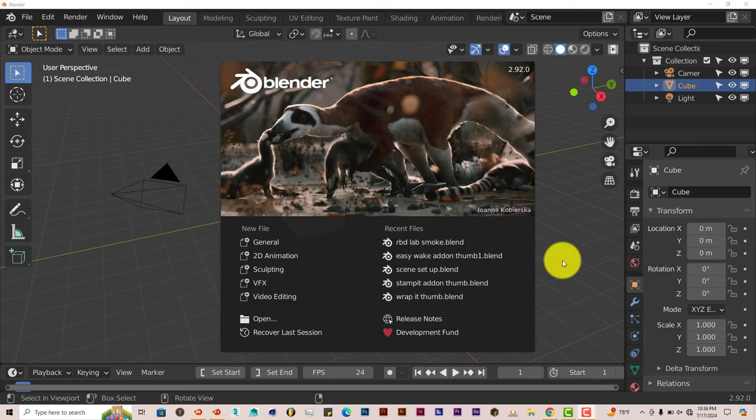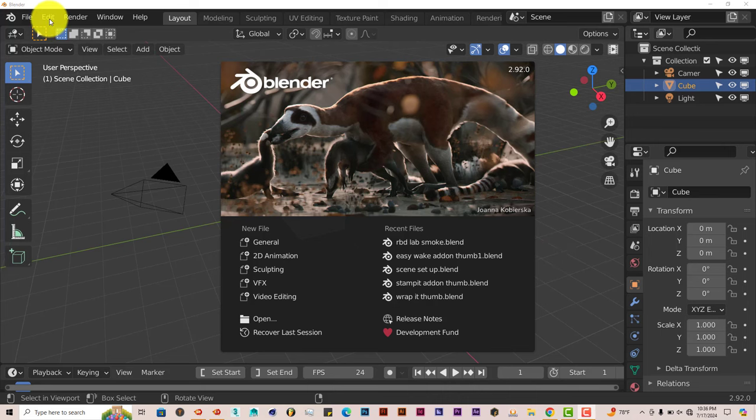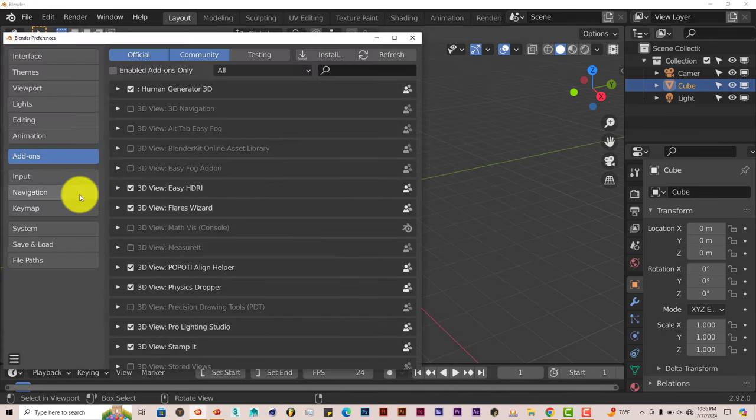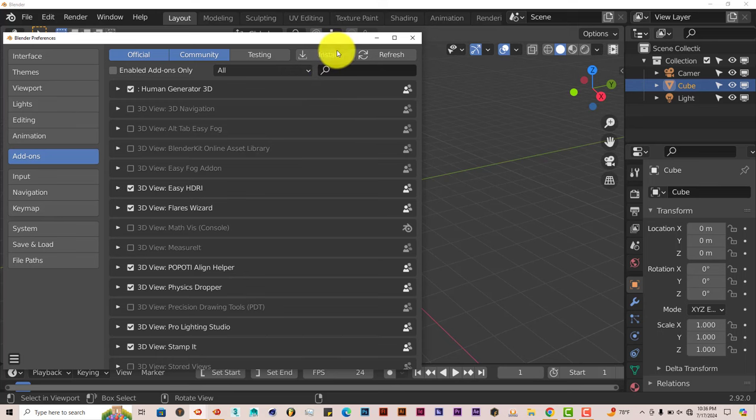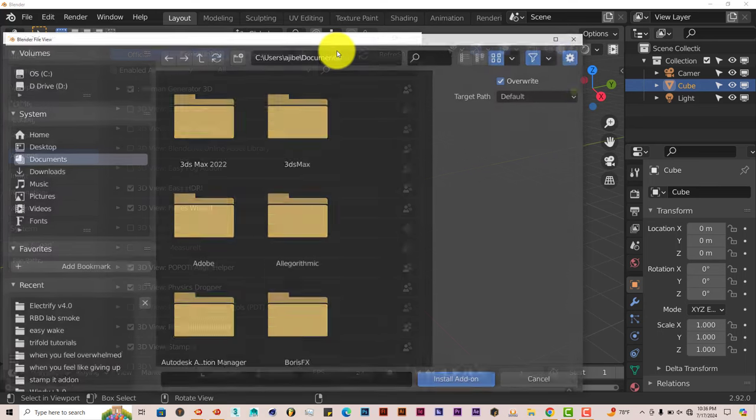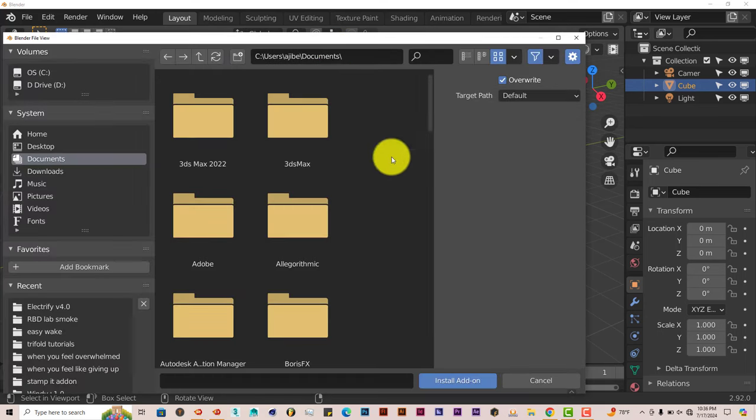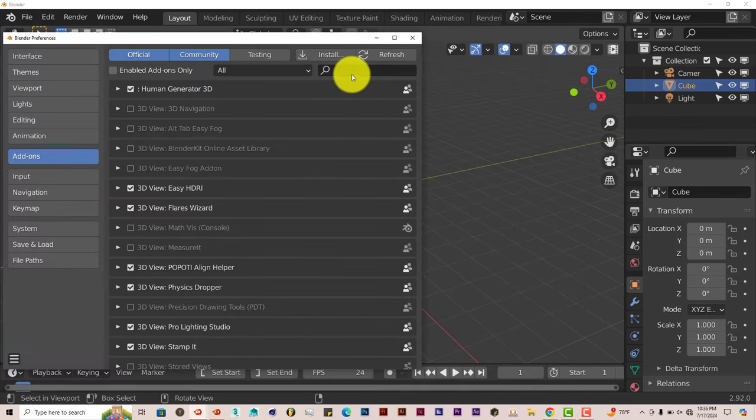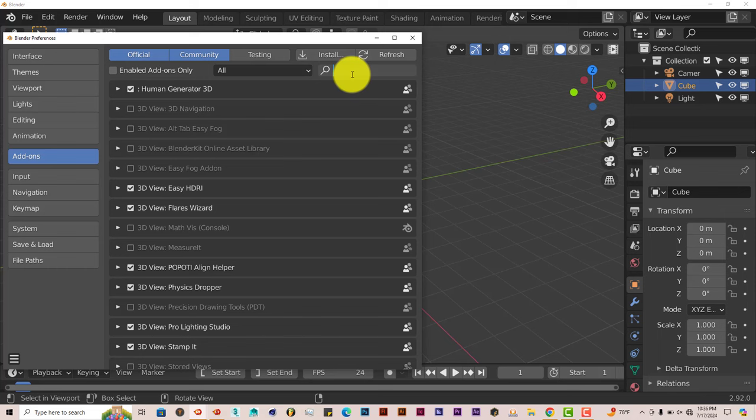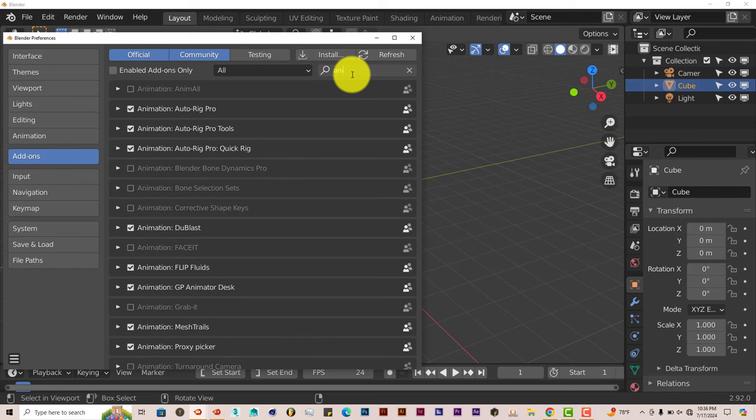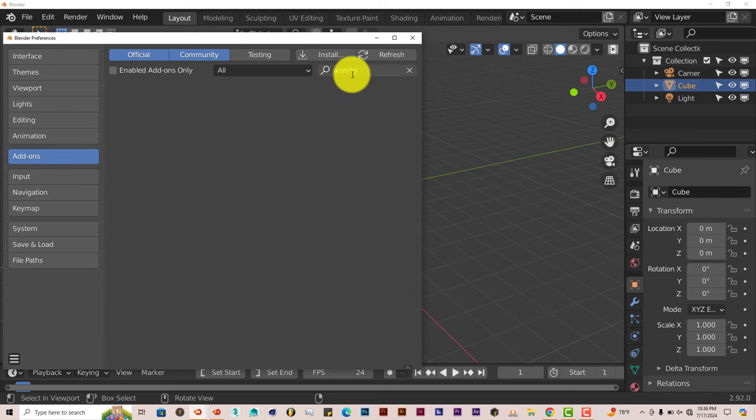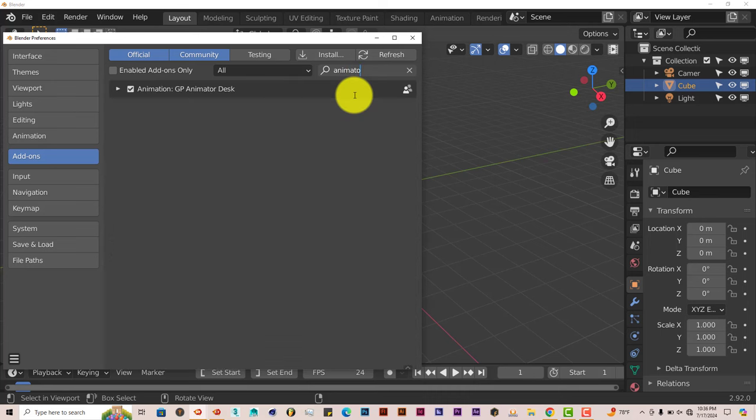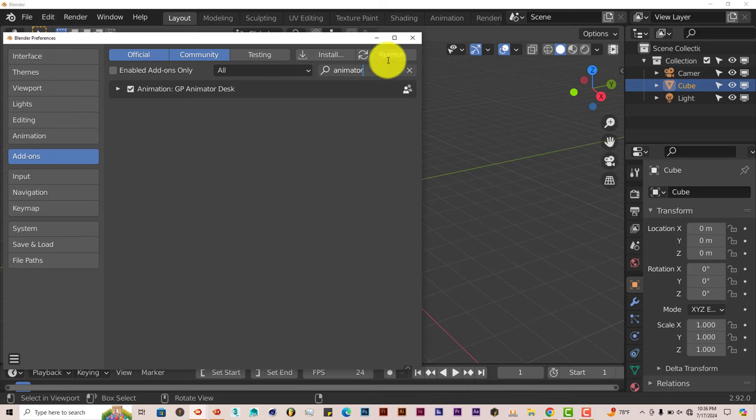And the installation process is still the same, just go to Edit, Preferences, Install. Navigate to where you've downloaded the zip file, do not unzip it, just click on it and click on Install Add-on. And then you put a check in the box. Let me type in Animator here. And put a check in the box and let's activate it.